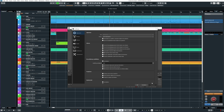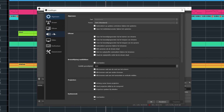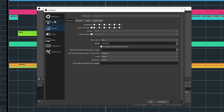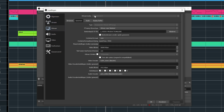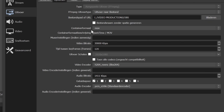It took me a while to find the right settings, but here we go. I'm sorry it's all in Dutch. On the record tab, make sure you are in advanced mode. The container format is MOV. Video bitrate is 30,000 kilobits per second. Keyframe interval is 120. So now comes something very important.